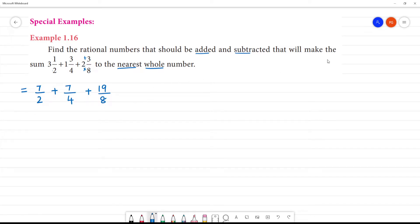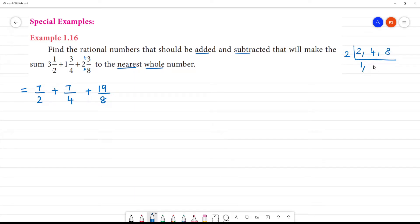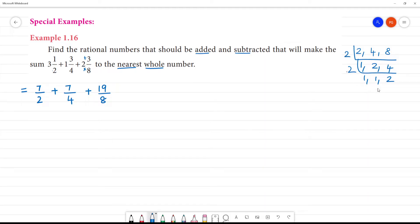Now we find the LCM of 2, 4, and 8. 2 will divide: 2 and 4 will give 1 and 2, then 2 again gives 1 and 1. So 2 into 2 is 4, 4 into 2 is 8. The LCM is 8.